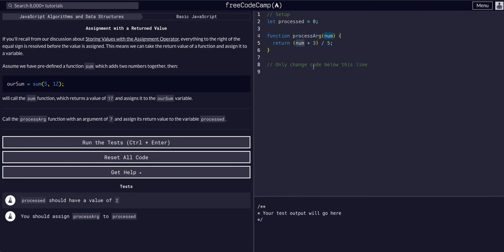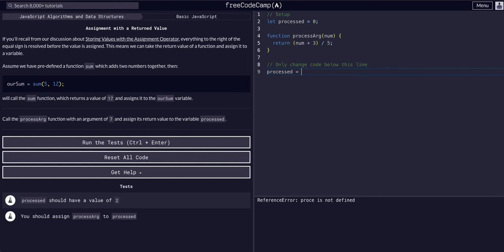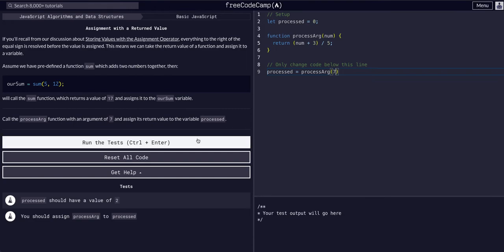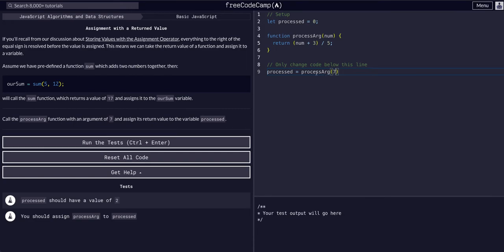Whatever we assign this function to, whatever variable, it's going to be equal to this return statement with whatever we gave it. So we want to set processed equal to processArg(7).